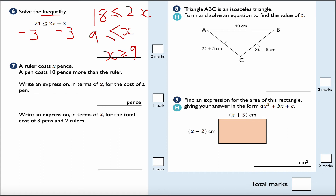This is question number 7: a ruler costs X pence, and a pen costs 10 pence more than a ruler. Write an expression in terms of X for the cost of a pen. Well, the cost of a pen will be X plus 10, or 10 plus X — either way is correct.